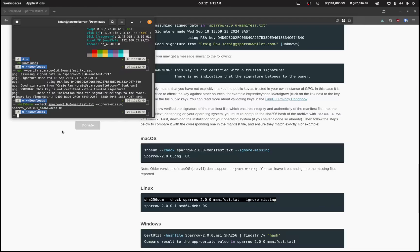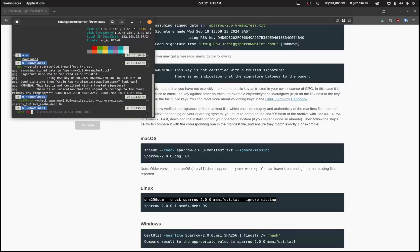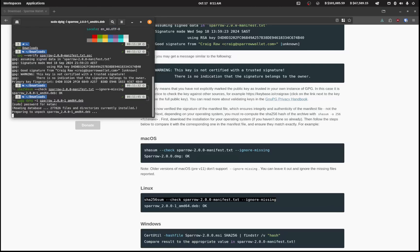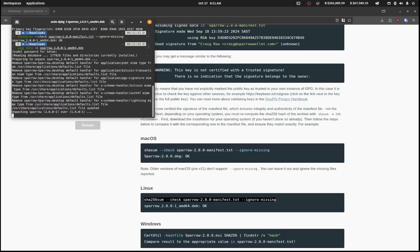And I should get an okay. And I'm now going to install this, so sudo dpkg -i Sparrow 2 and enter and copy my password.